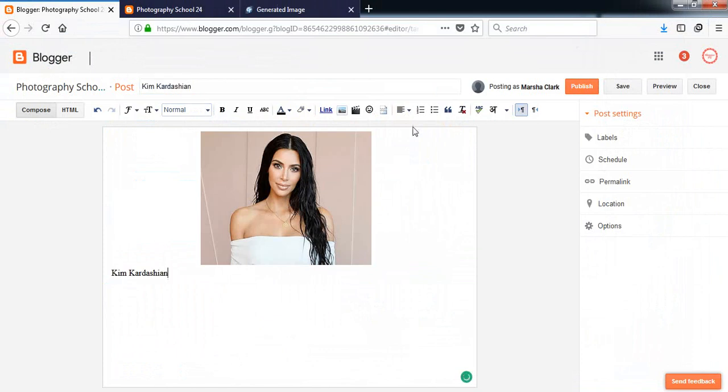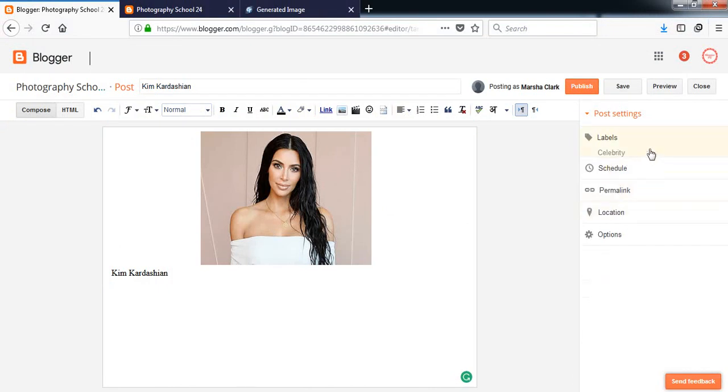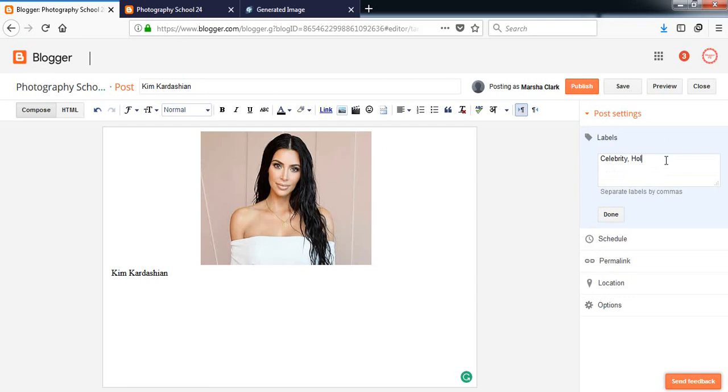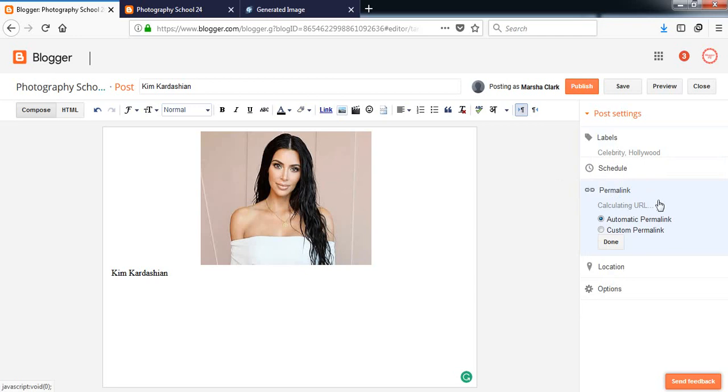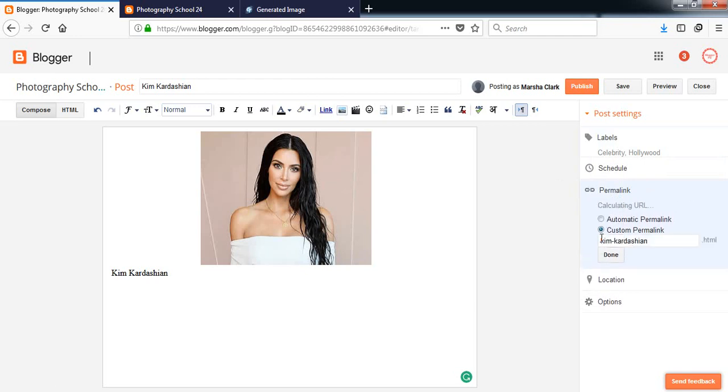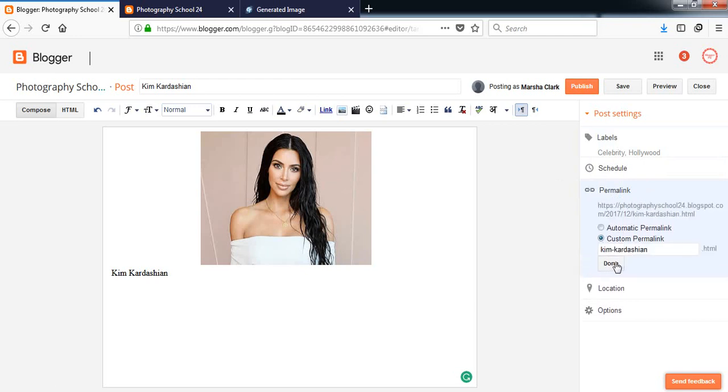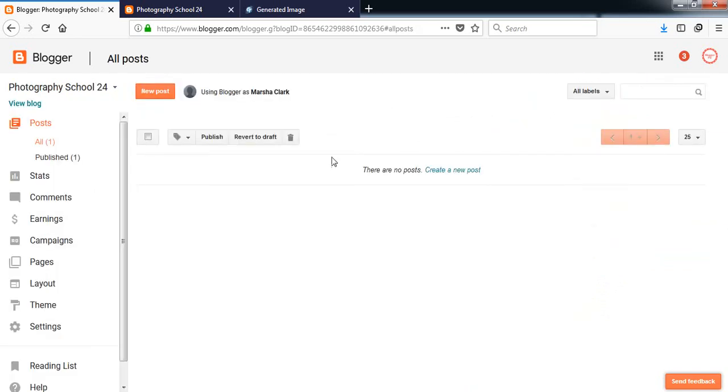Let me pick a photo from here. Here are some beautiful photos. Wait, let's pick Kim Kardashian. This is just an example. Kim Kardashian. This is your label, Celebrity. This is a label, and you can add another label, Hollywood.